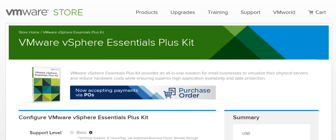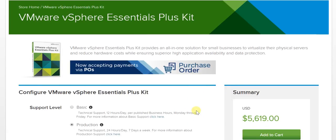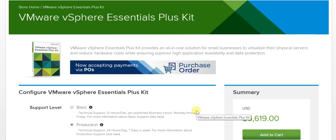At the same time, this ensures superior high application availability as well as data protection. One major value add of this particular video is that while going in for this VMware vSphere Essentials Plus Kit, you can now pay using a purchase order as well, since VMware is now accepting POs quite easily.